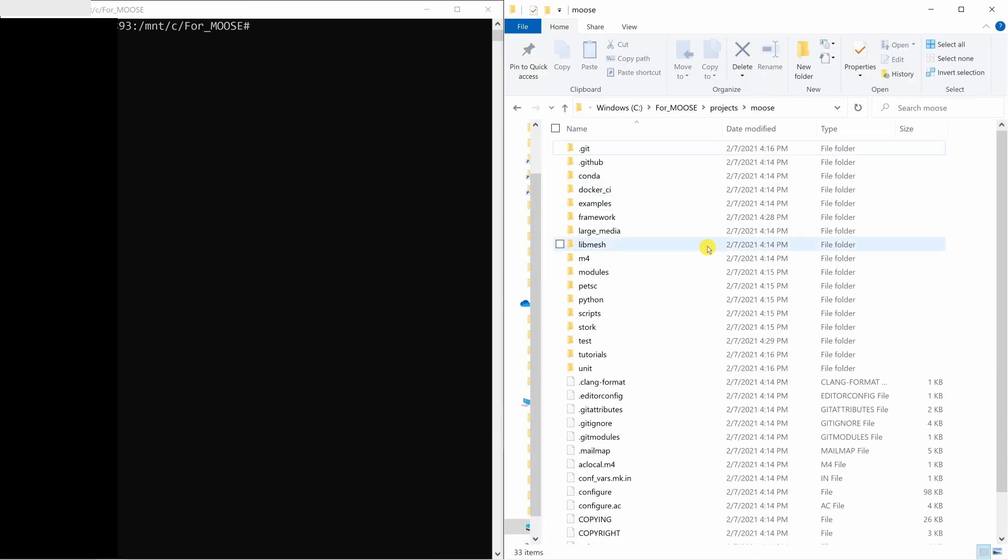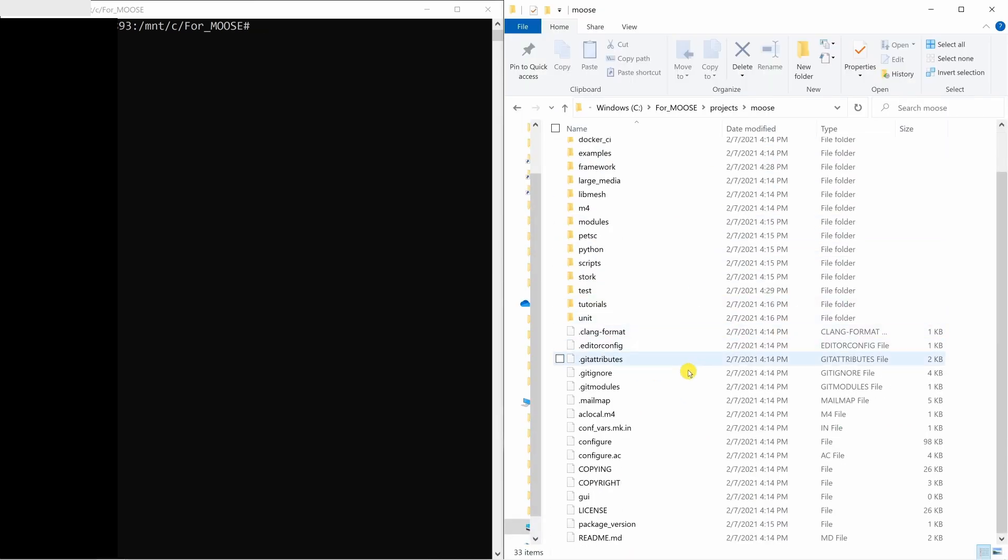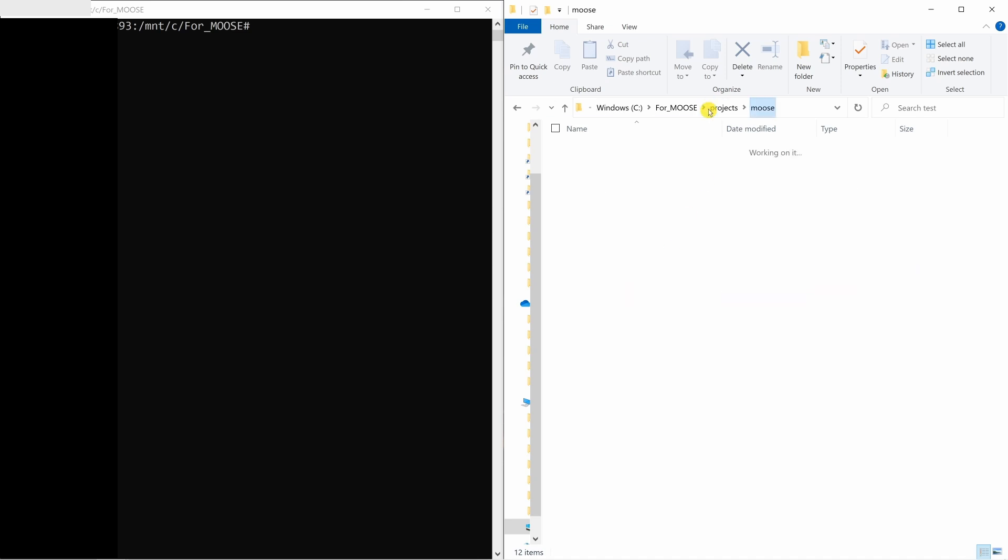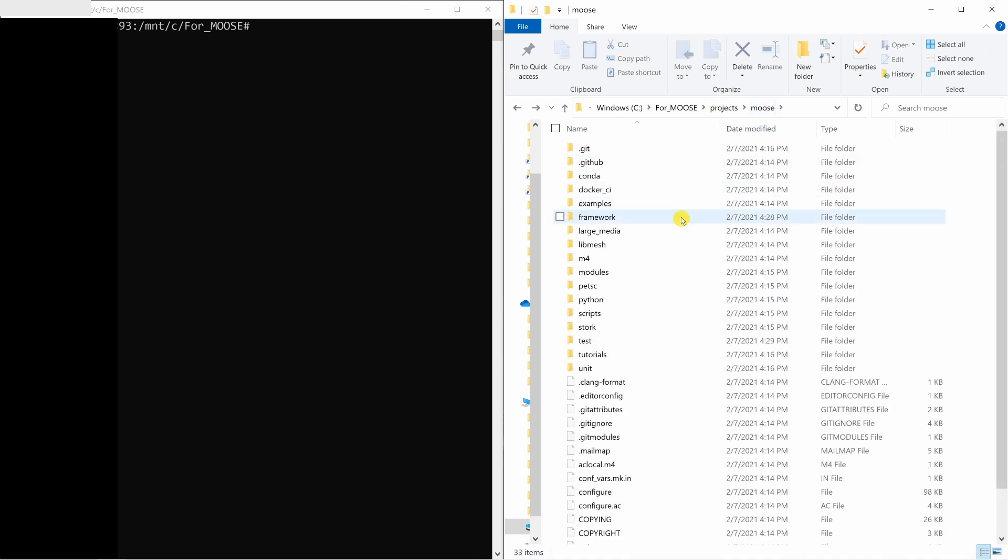So if you go in this folder, you can see everything will be installed over here. This is the file moose-test-opt, which you use to run all the tests. Now you can use this moose. But there is something better.